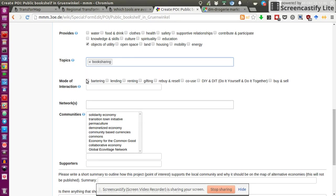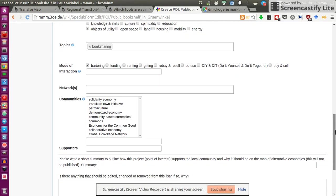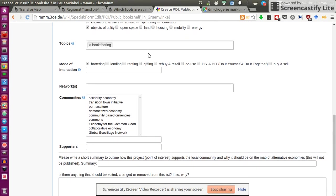The mode of interaction is bartering because it's just for free. Or maybe it's also gifting, actually. Because I can also just leave something without taking anything.